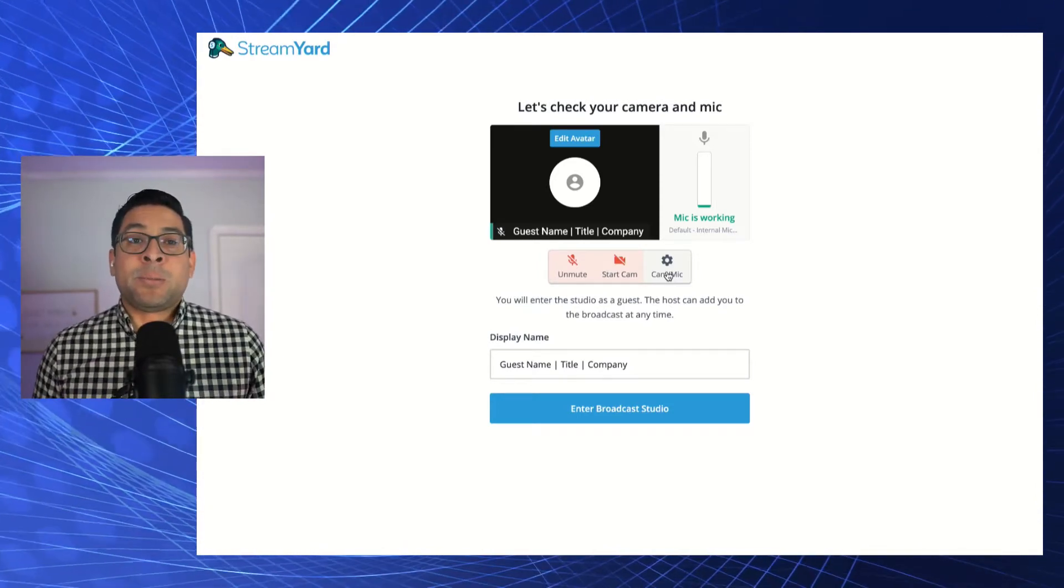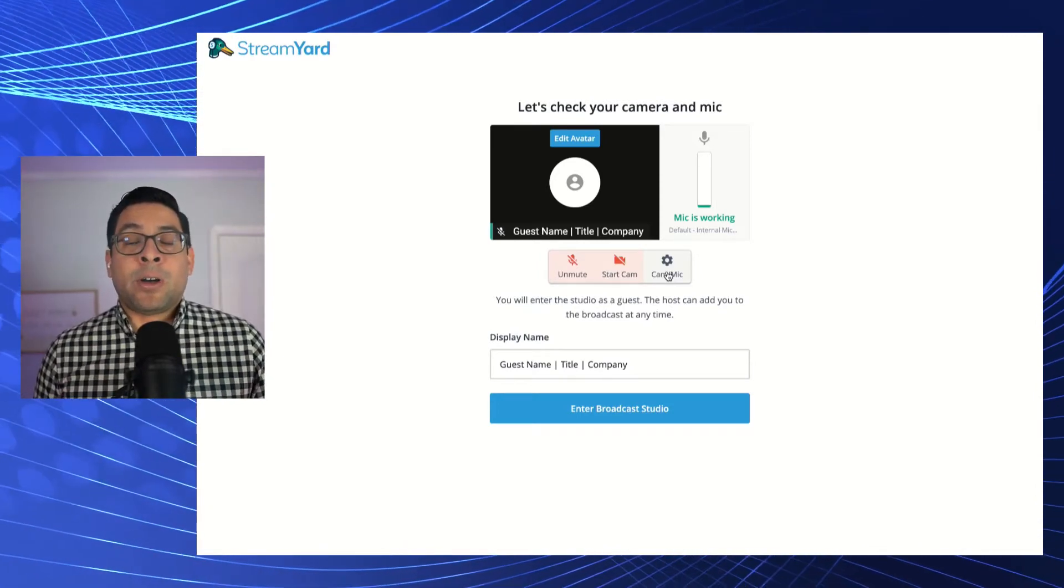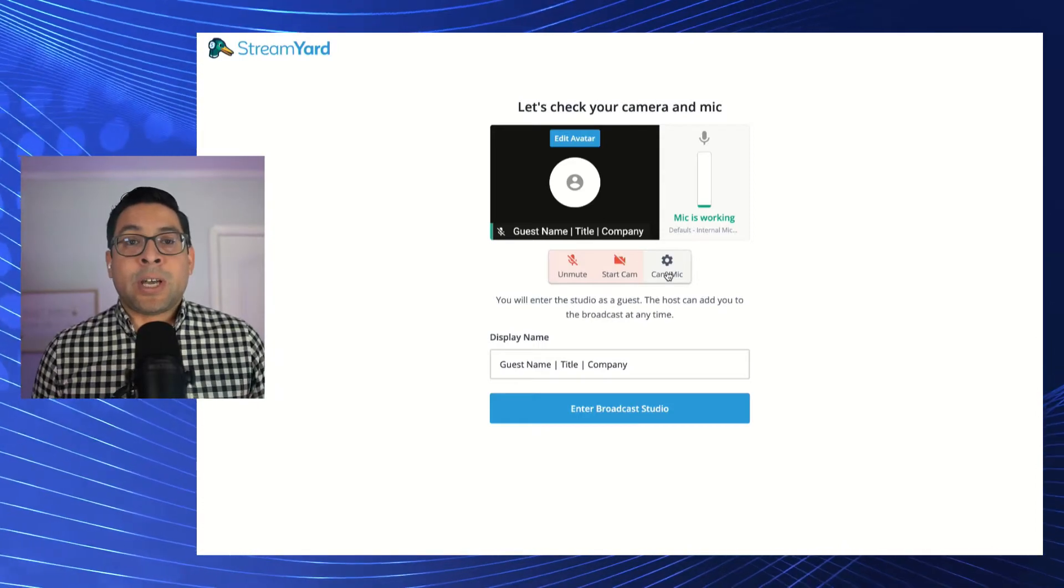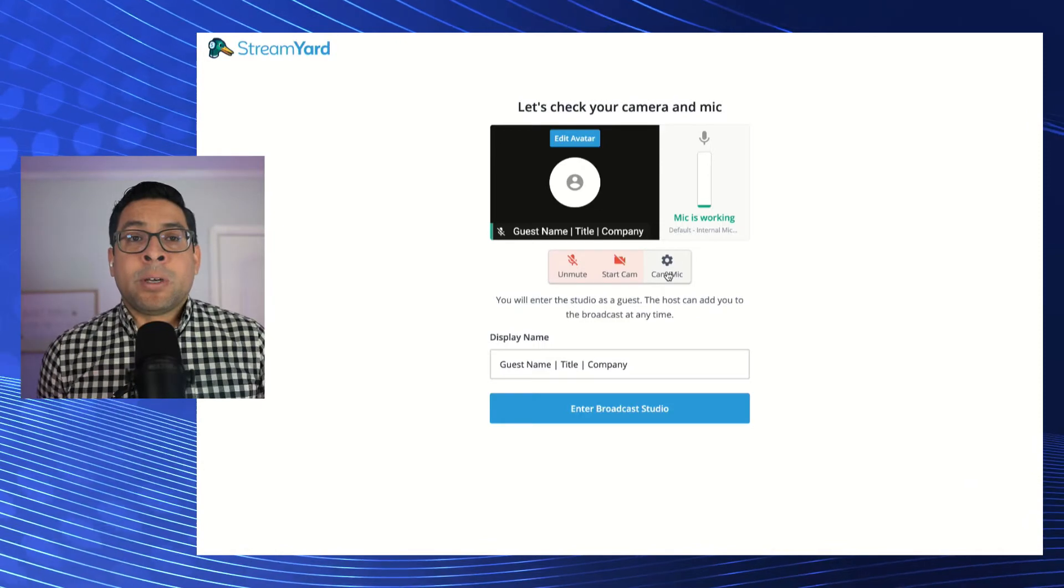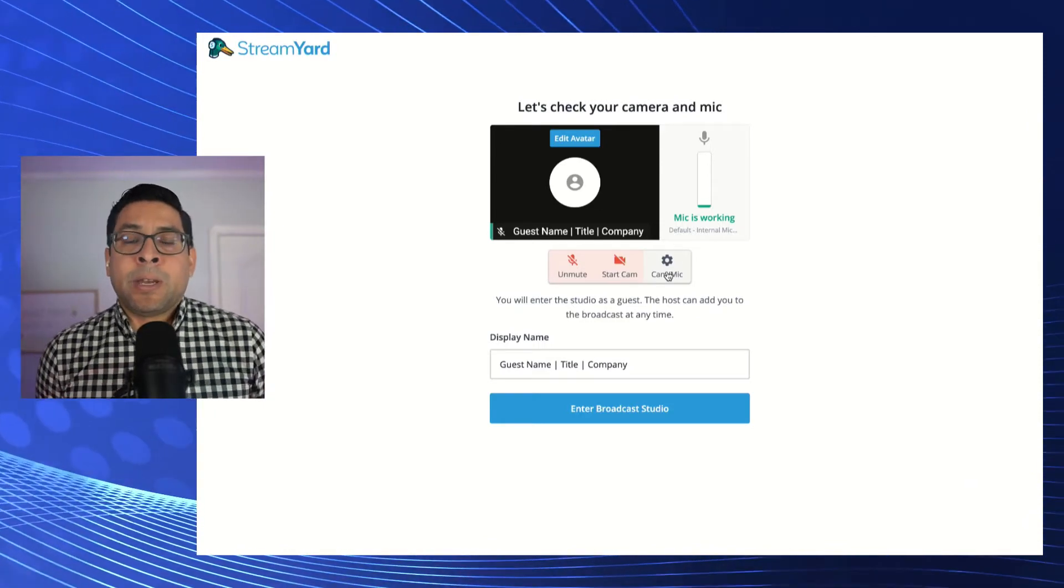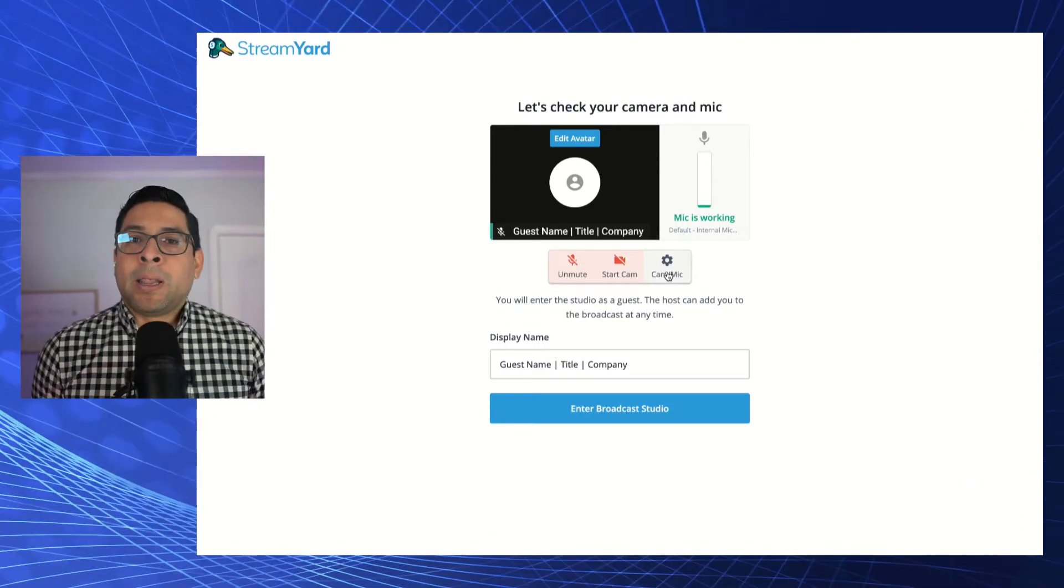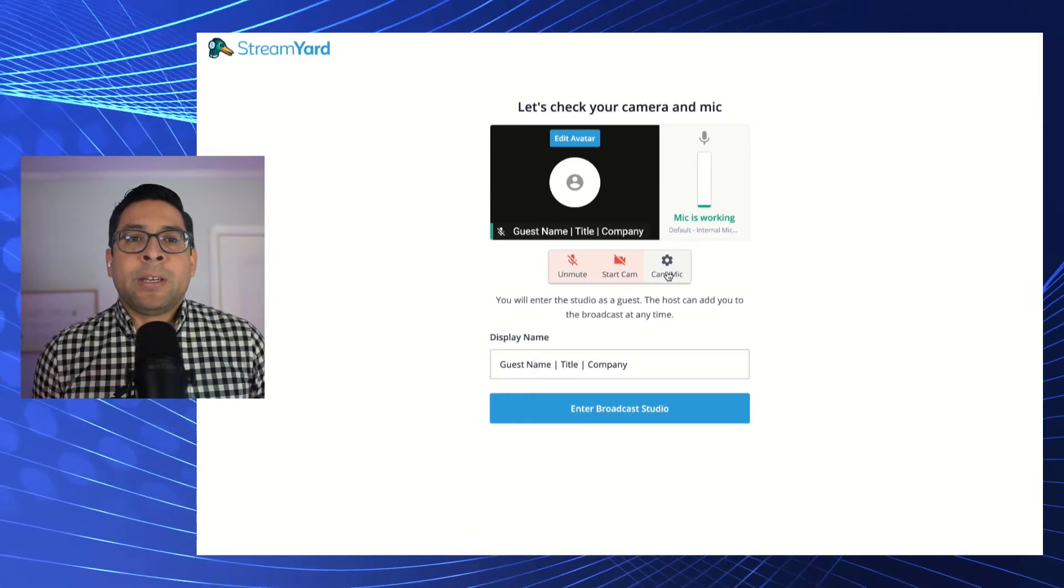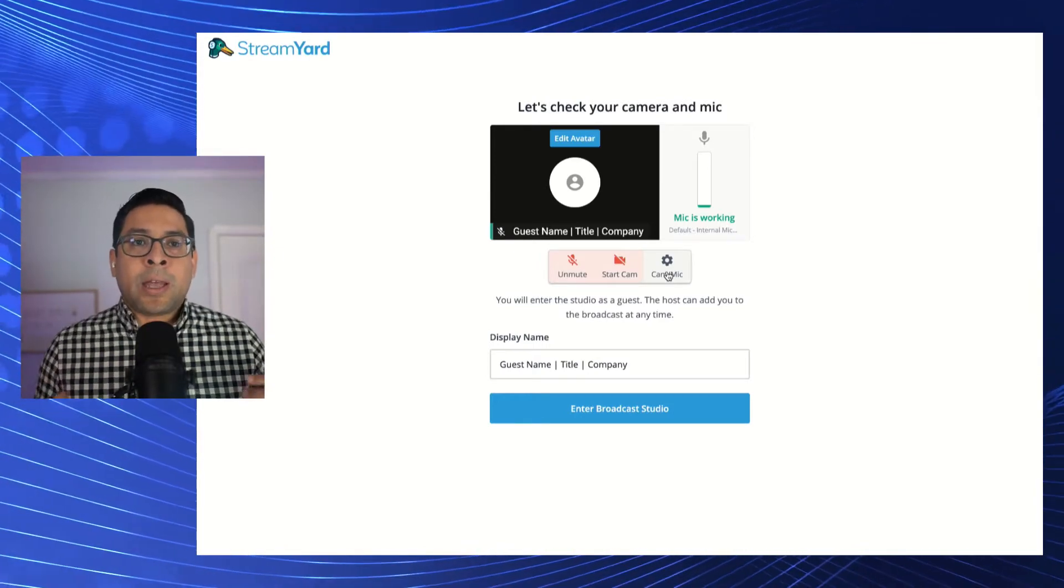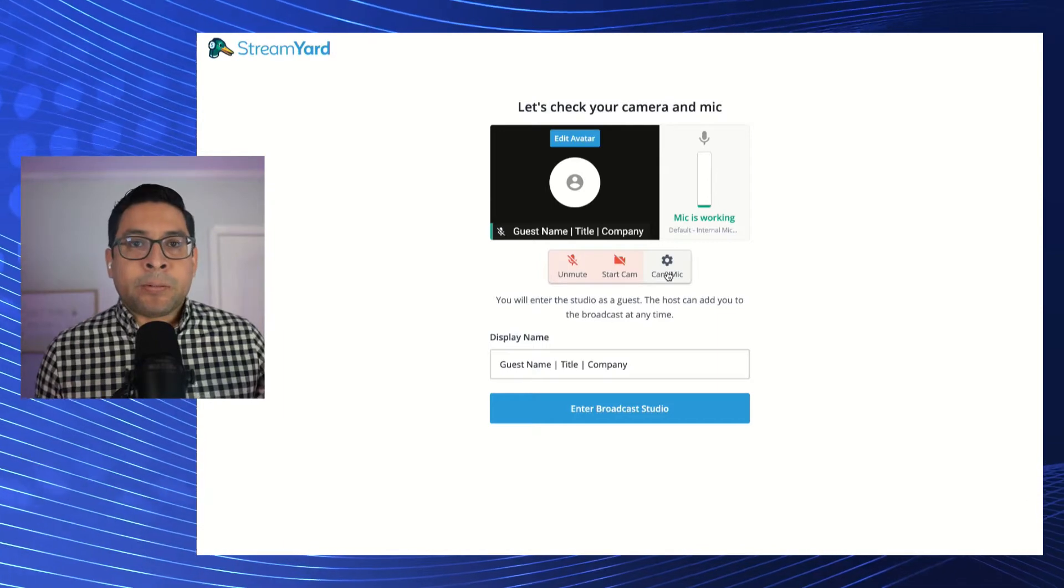This is a platform that's utilized to go live on multiple social media channels. You are probably receiving a link from the host to participate in their upcoming event or upcoming live stream. So let's do a quick demo today to show you what that guest experience will look like.